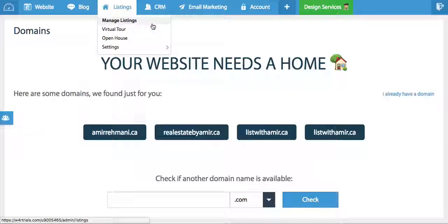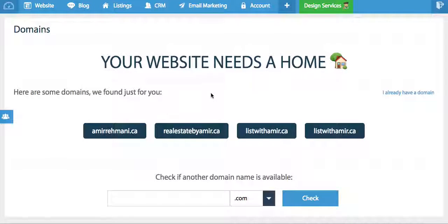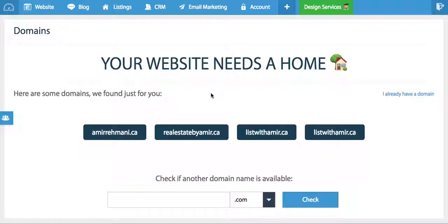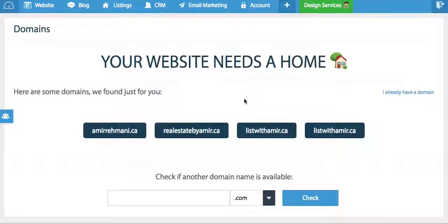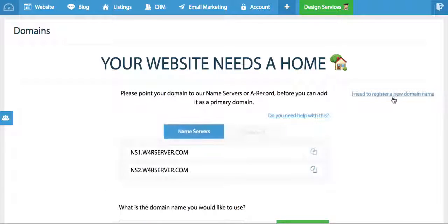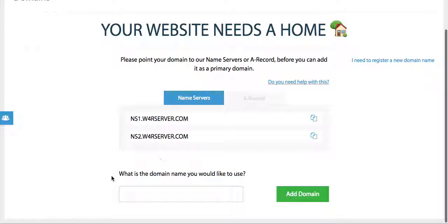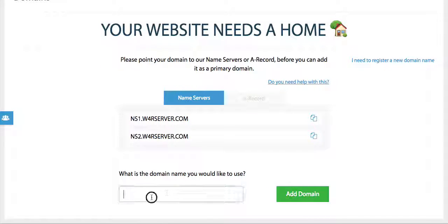Now what is the next step? Once you have purchased a domain name after about two hours, you need to give it a couple hours, you're gonna log in, you're gonna click I already have a domain name and right here where it says what is the domain name you'd like to use, you would enter the domain name that you have purchased.